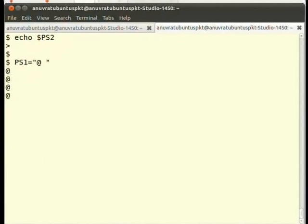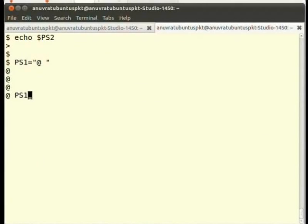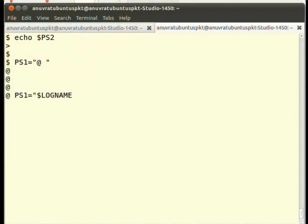We may do something more interesting, like we may display our user name at the prompt. Just type PS1='$LOGNAME' and press enter. Now my user name is my prompt.